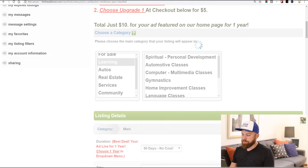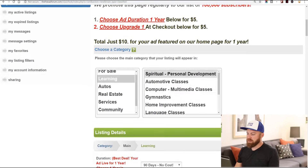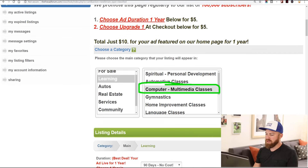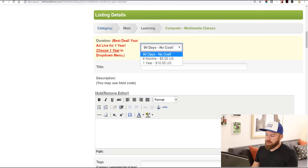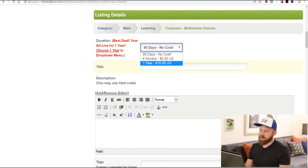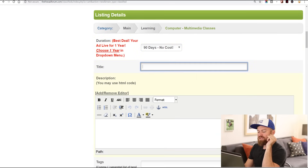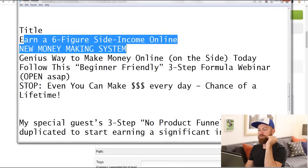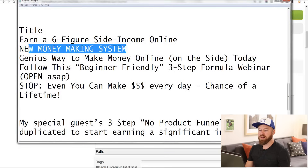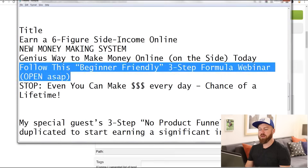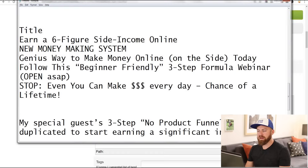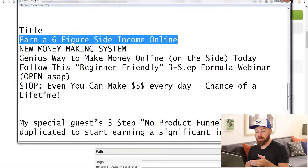Now you can select your pricing — it's no cost here. If you want it to display for 6 months or a year, you could pay more money. For the title, I have a couple different headlines: 'Earn a six-figure income online,' 'New money-making system,' 'Genius way to make money on the side.' I'm going to use 'Earn a six-figure income online — free training.' Then I'm going to go into the description. I have a sample: 'My special guest 3-step no product funnel can be duplicated to start earning a significant amount of money online.' This information should be available on my JV page towards the bottom by the time you watch this video.